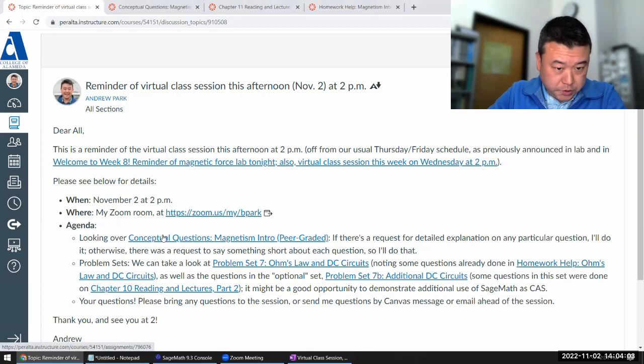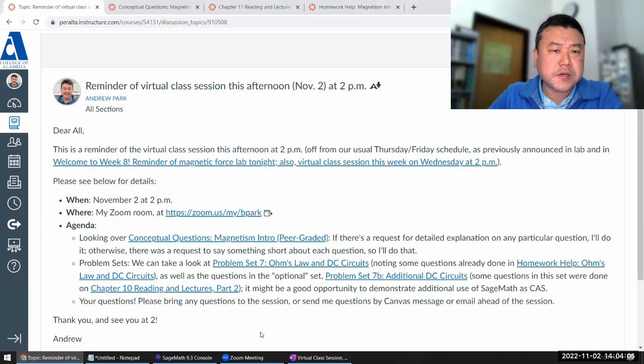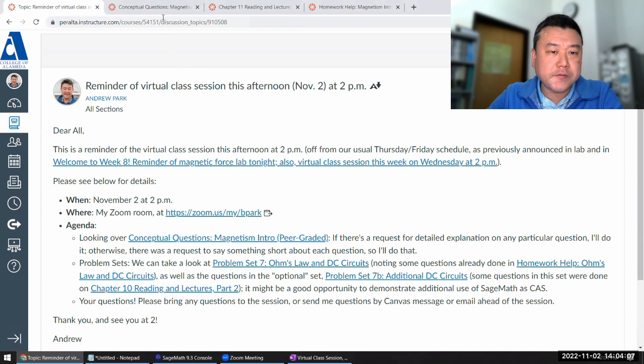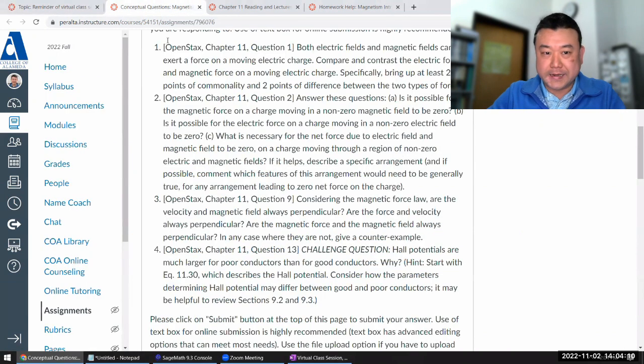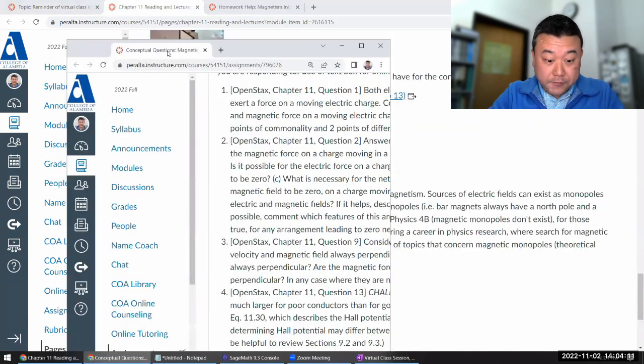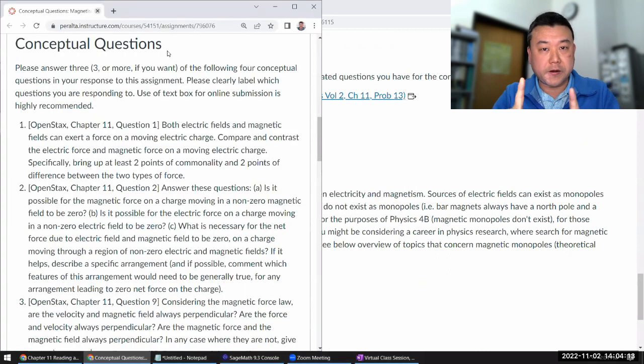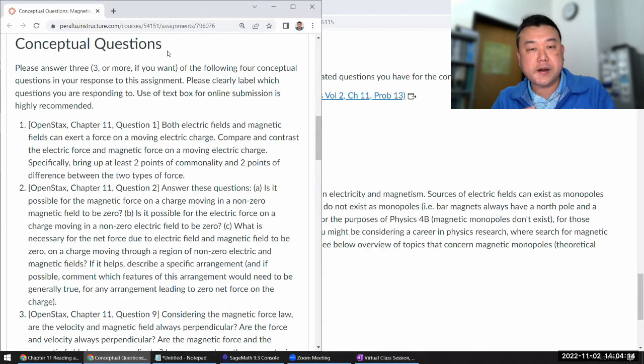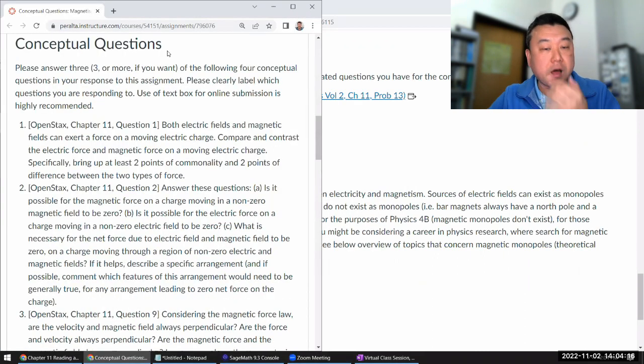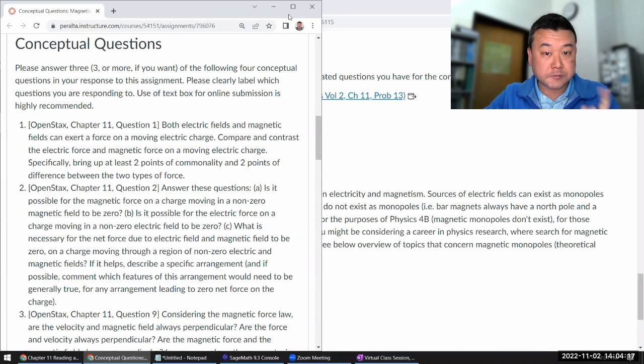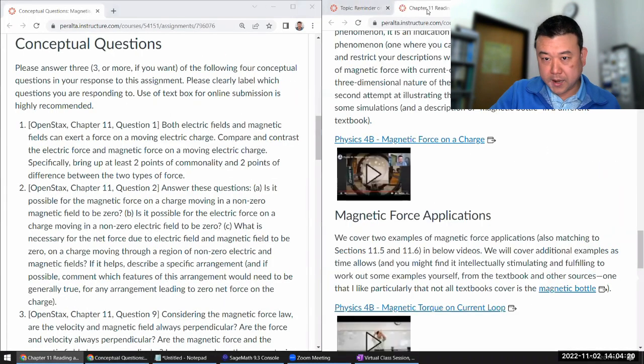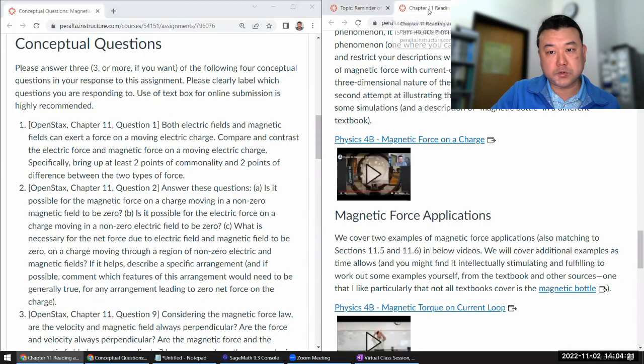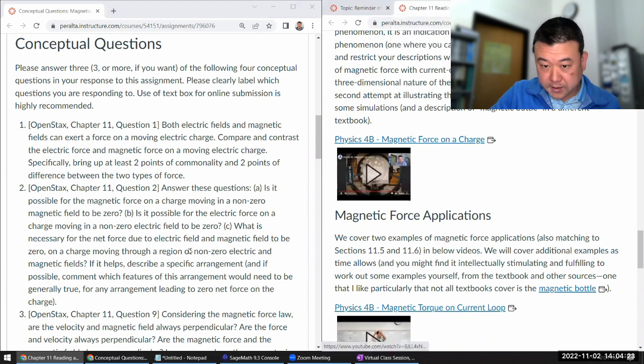Now, the conceptual questions for magnetism intro. I was looking at it, and some of them looked super familiar. And the reason is I've done these questions before, or rather they are in recorded videos that are available to you as part of the module.